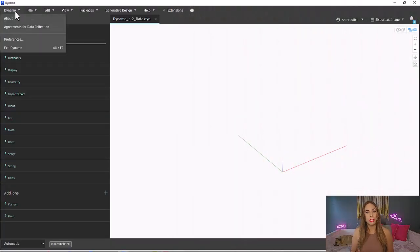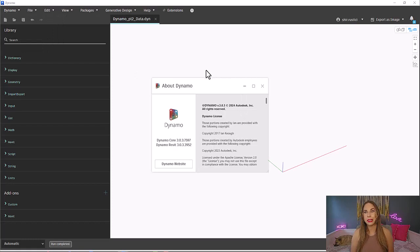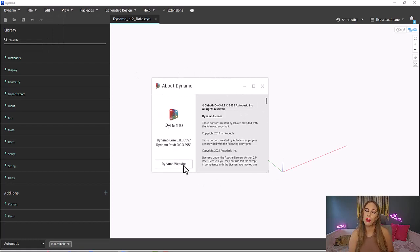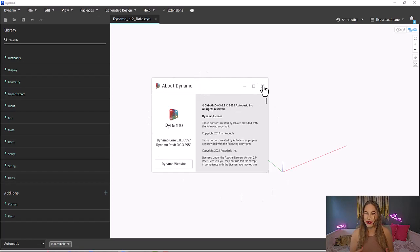Now, I just want to make a quick note before we begin that I am in the latest version of Dynamo that comes with Revit 2025, which is Dynamo 3.0.3. All right, are you ready to place some nodes?